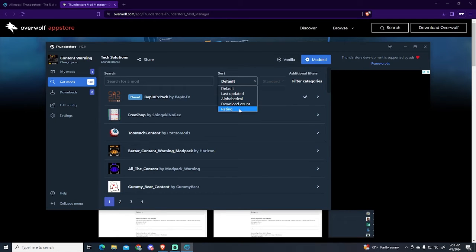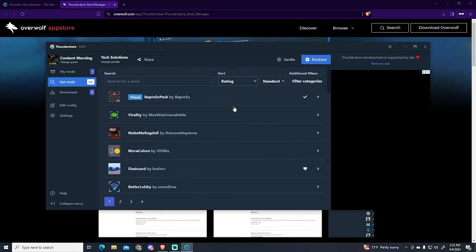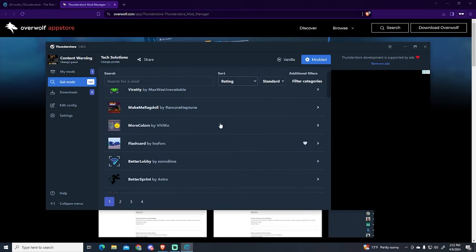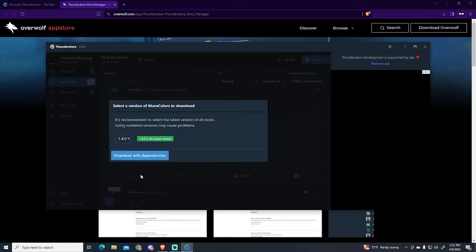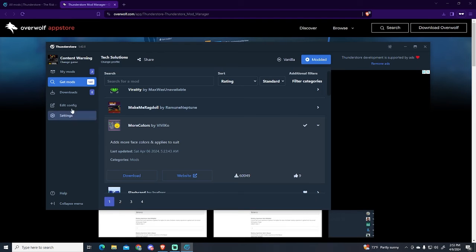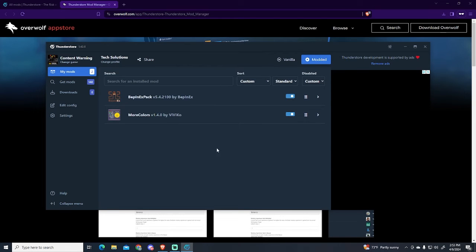We are going to download, for example, this one which will add more face colors. This will also apply to your body, so I'm going to download it. You can see it's right here.